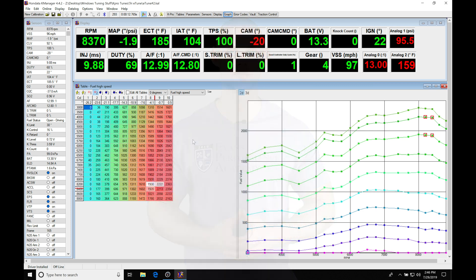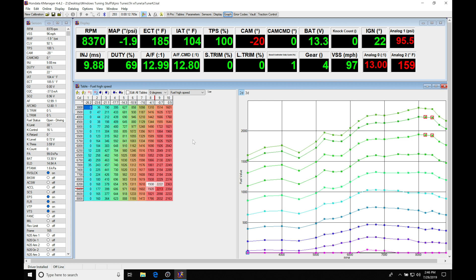Okay, so let's get started here. We're going to be taking a look at working with our virtual dyno software in conjunction with our k-manager software to evaluate the horsepower and torque our engine's making when we're doing our tuning process. This is going to be an invaluable tool.